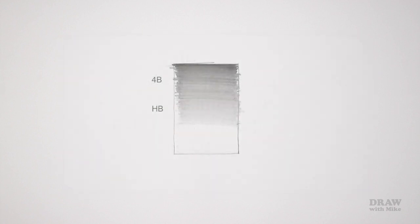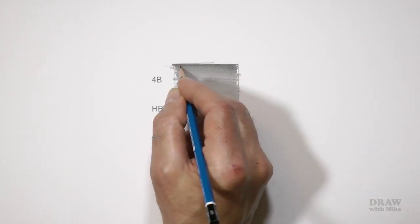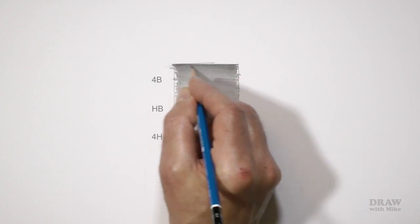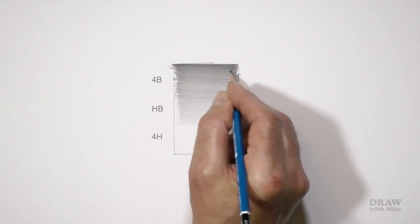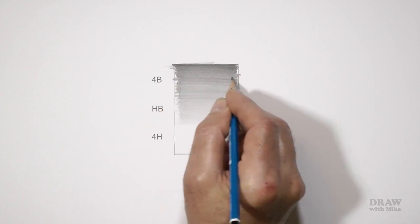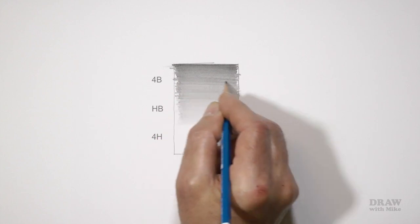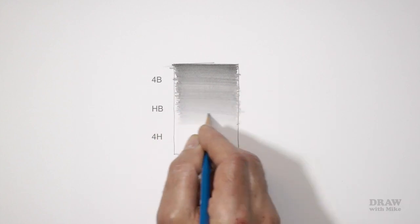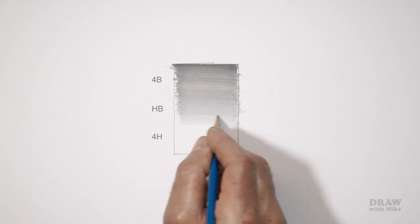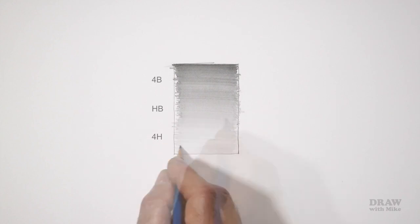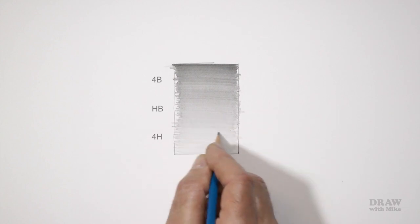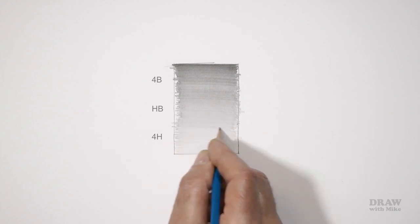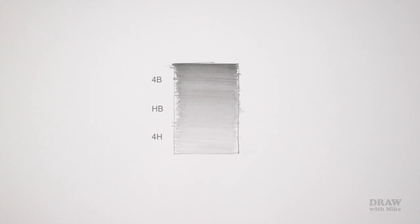Now working right from the top again, use your 4H and gradually decrease the value to white at the base. Your top section will have 4B, HB, and 4H layers. The mid section will have HB and 4H layers, and the base will have only 4H. Notice that the 4H has very little effect in the top part, but it will have smoothed the HB and made it more solid by filling in the pits in the tooth.